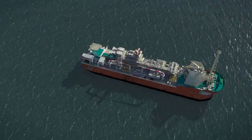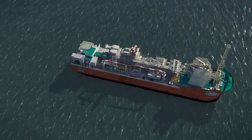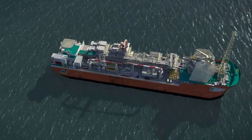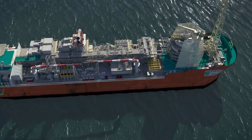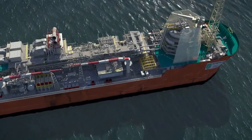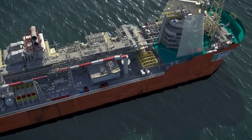As part of the shutdown procedures, the surface-controlled subsurface safety valve, or SCSSV, will have to be closed and then integrity-tested using wellbore pressure.